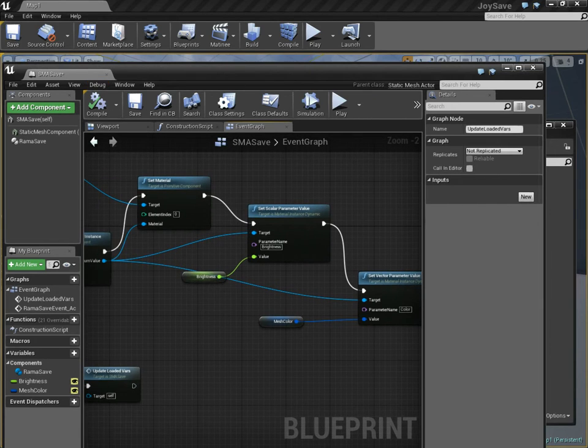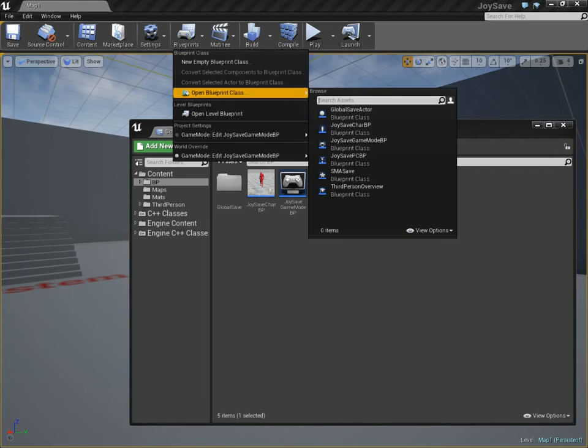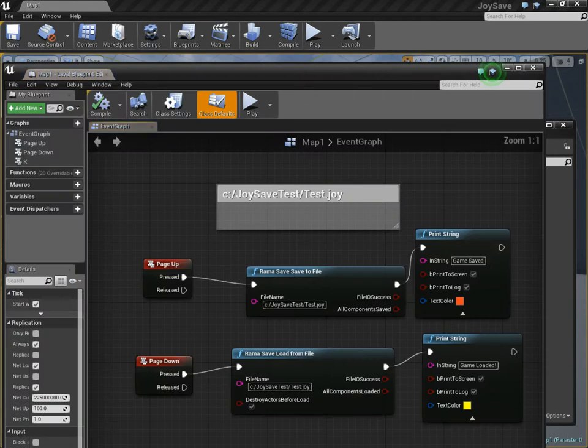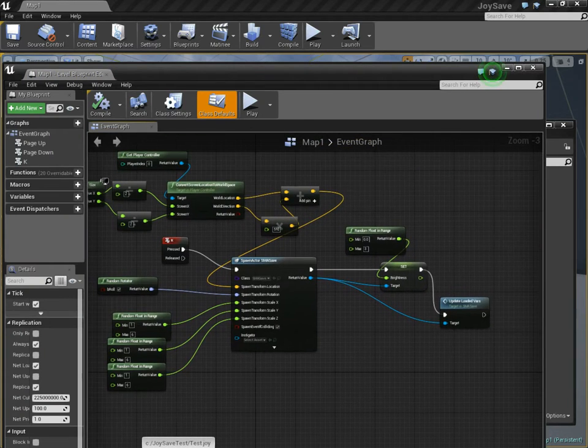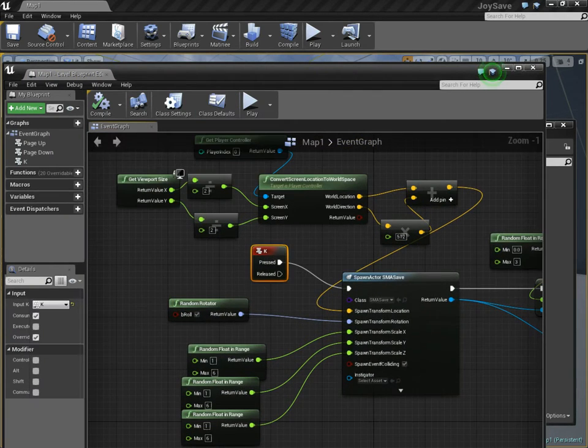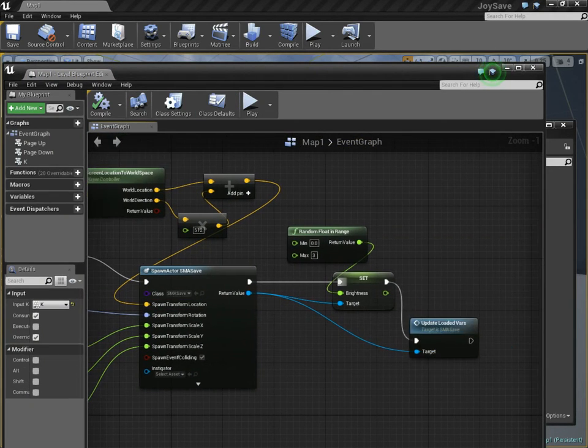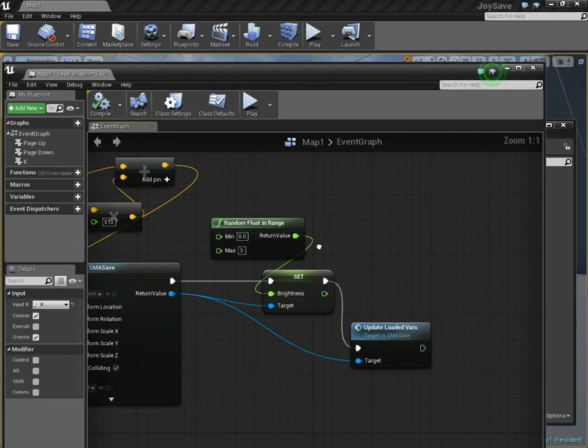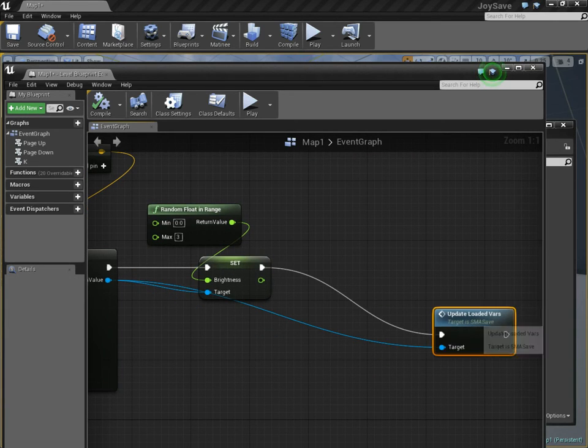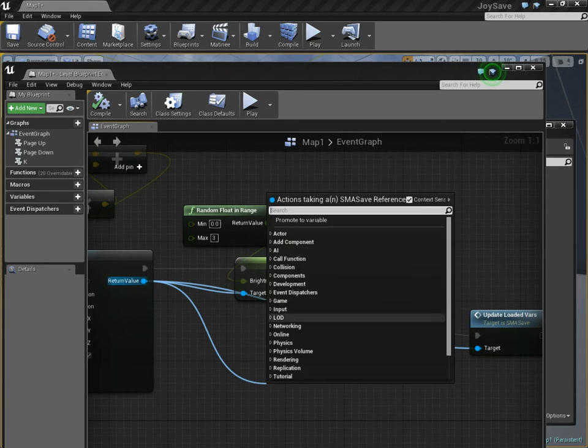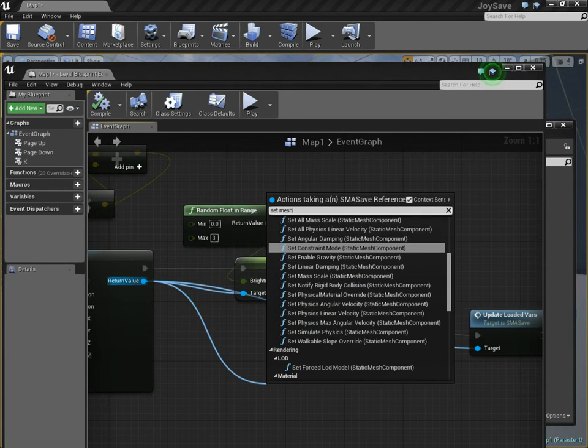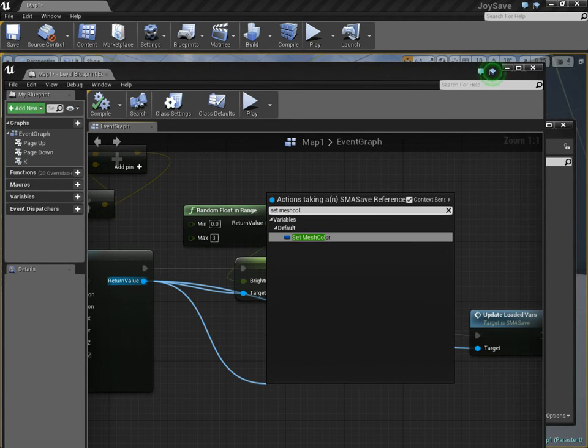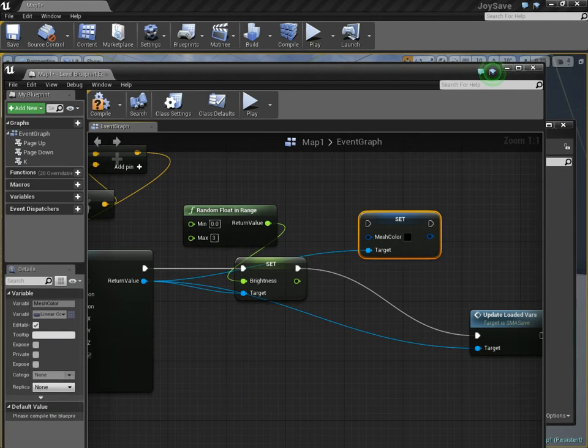But now, we have to go over to where we're creating these meshes randomly, over here. This is when I press the K key. I'm creating the meshes and randomly orientating them. Now, let's make sure we actually set this linear color value. So, set mesh color. I'm going to set the mesh color.